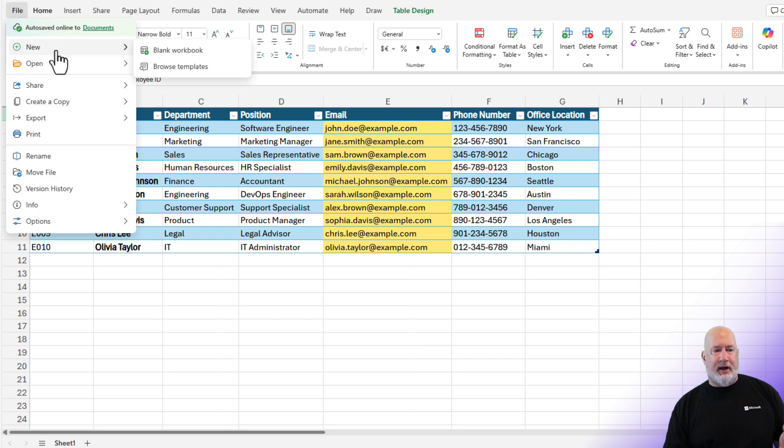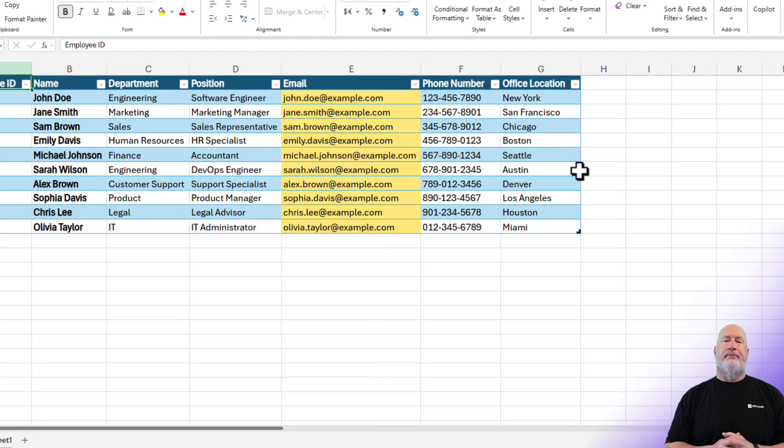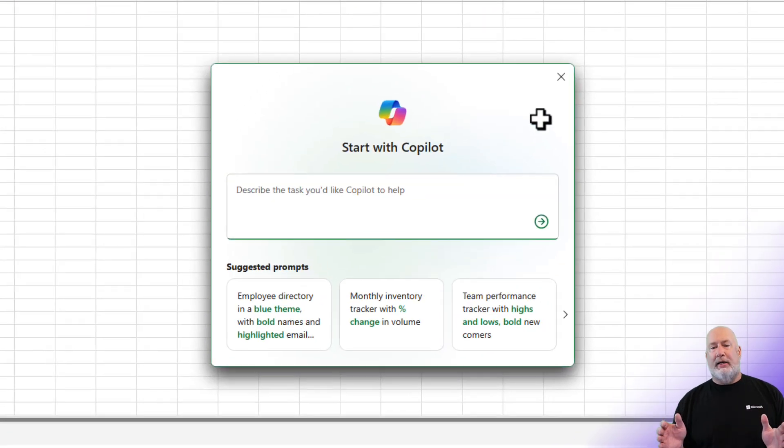File, new file, and let's do a blank workbook.